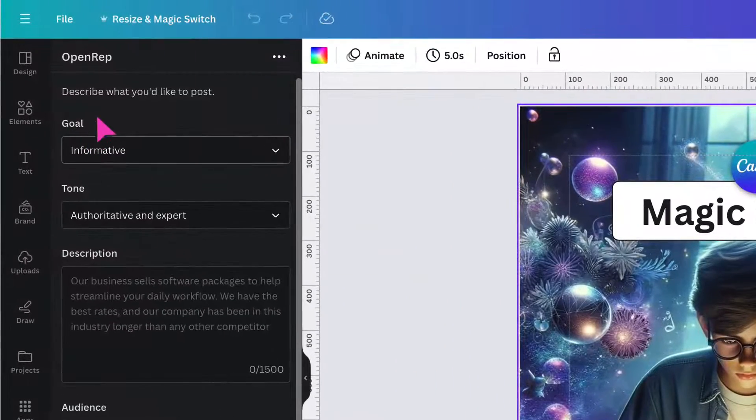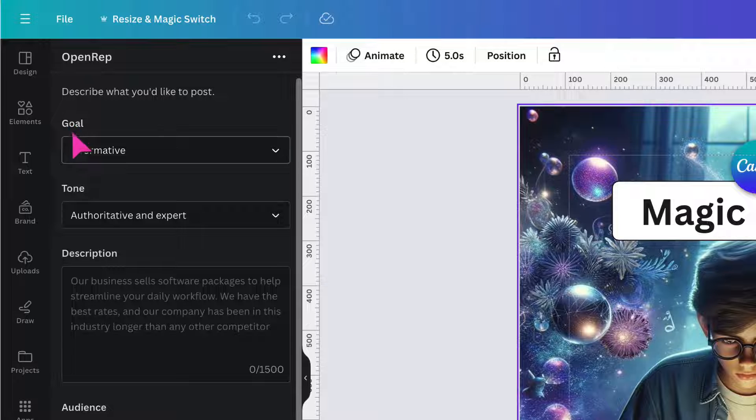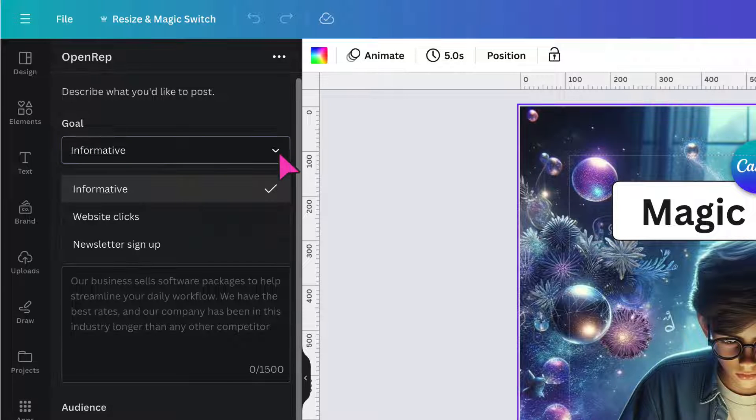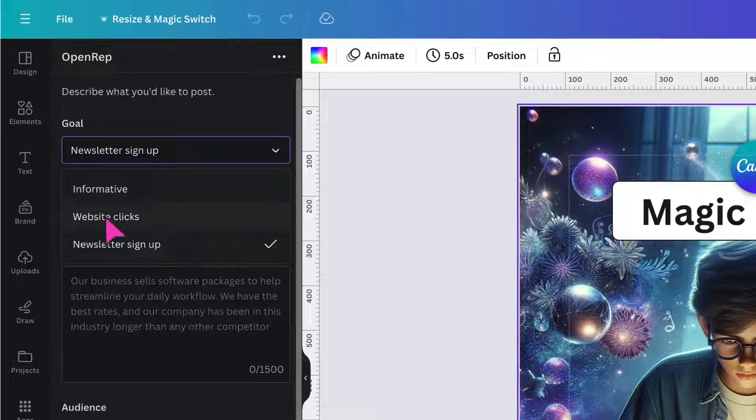Starting at the top, you want to select the goal that you want to achieve with your social media post. So click on the downward arrow and select either informative to generate website clicks or to get people to sign up to a newsletter. For now, I'm going to click on website clicks.